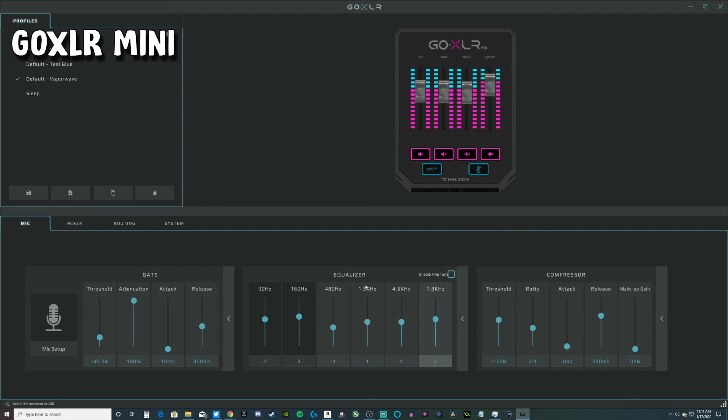That's basically all of my settings for OBS, StreamLabs OBS, and my GoXLR setup. That's everything you need to see, everything you need to know about my mic and how I get the quality in my videos. Yeah, I'm out.